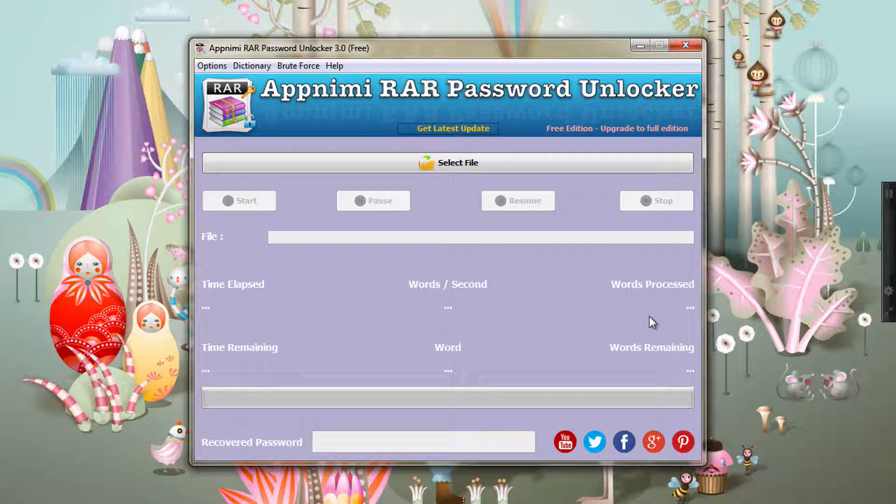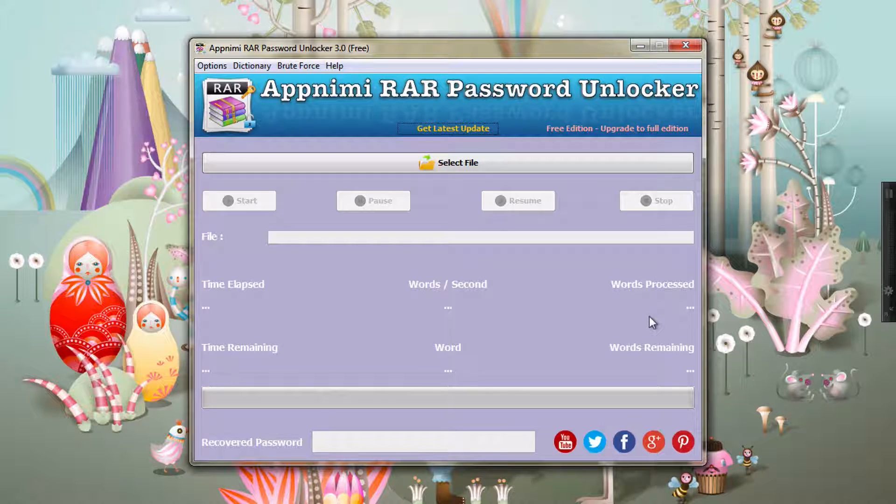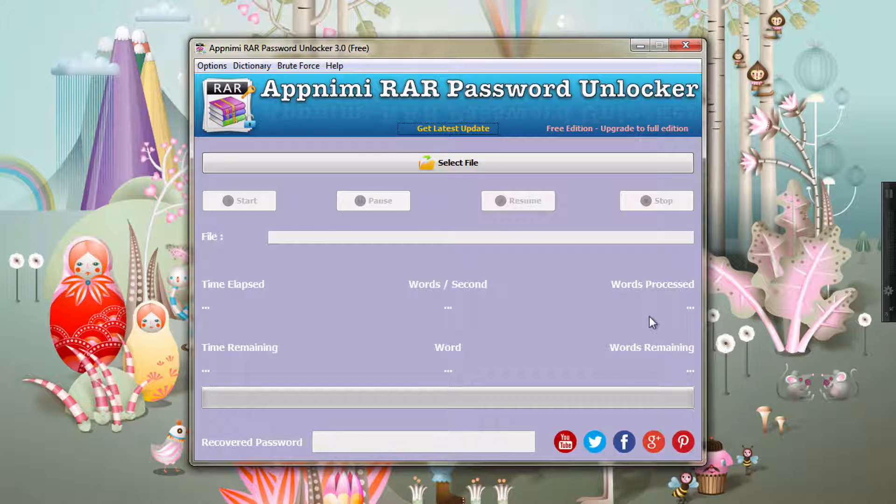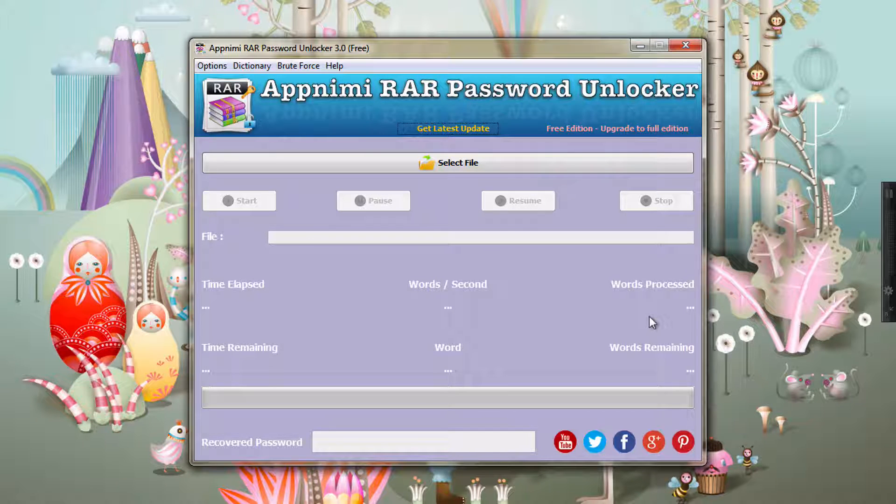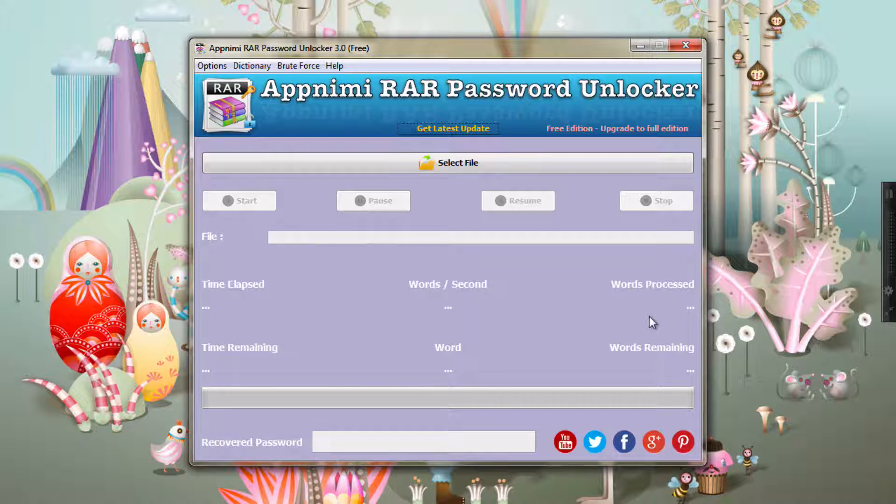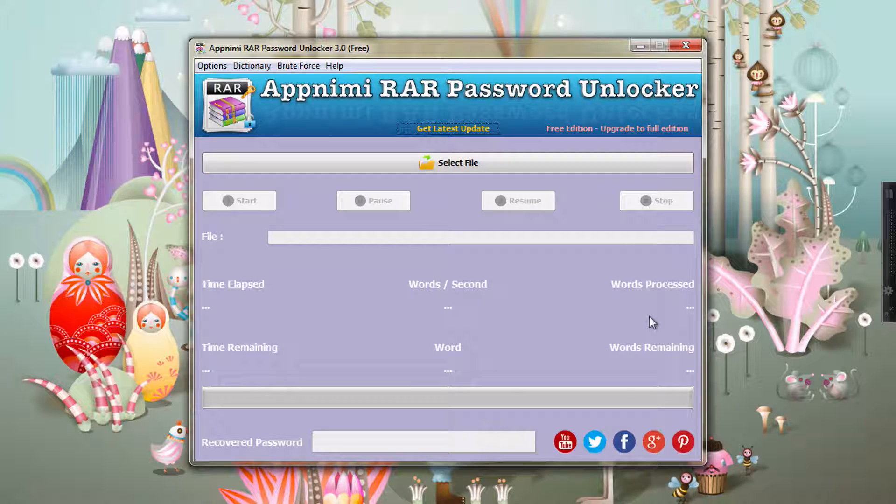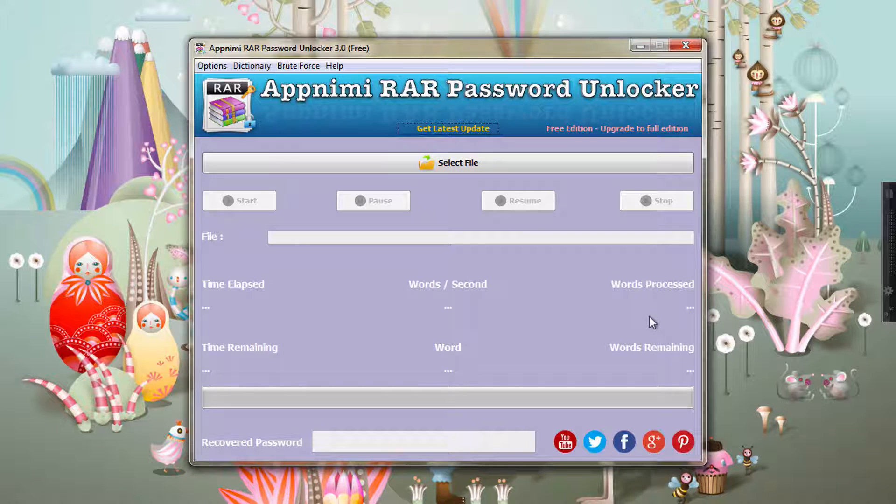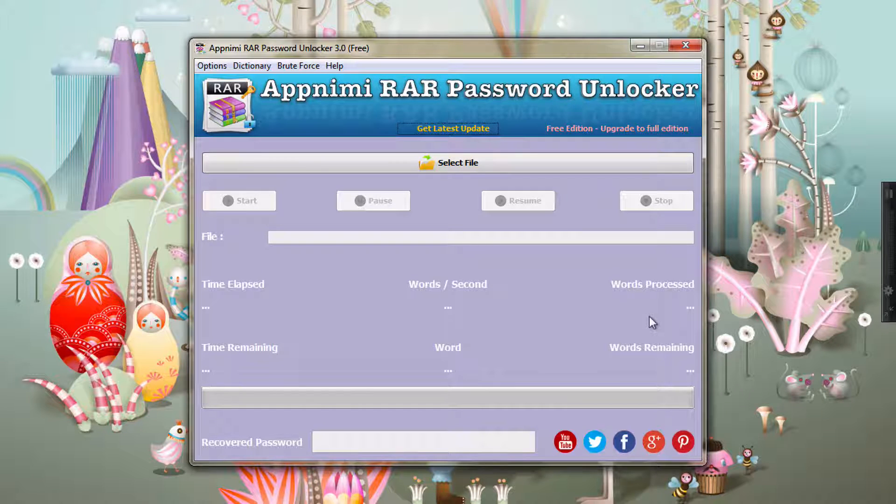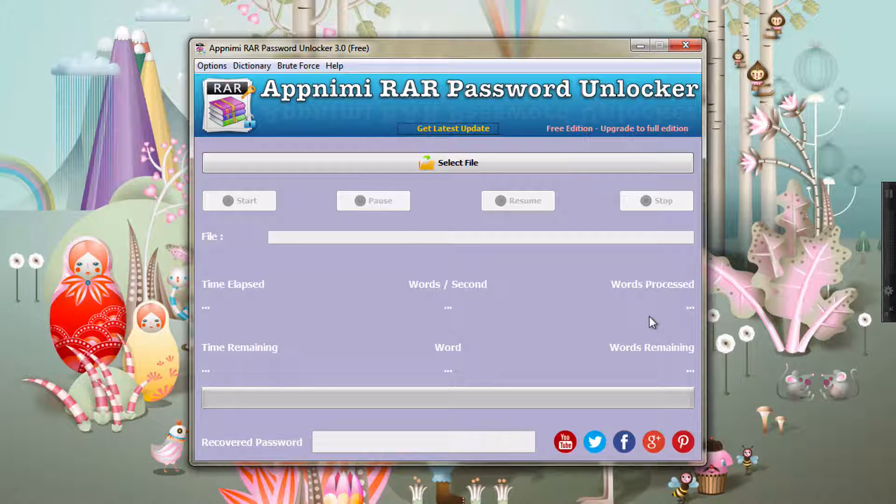I'll unlock a test RAR file. This RAR file has been protected with a password, and it has a couple of files that are all protected. So Apnonimi RAR Password Unlocker is going to recover that particular password.